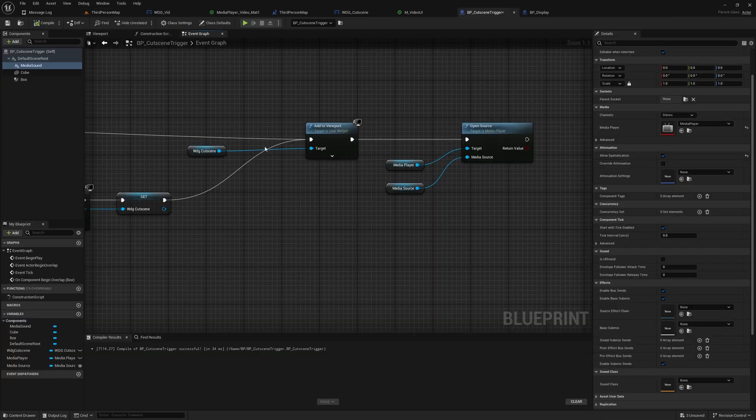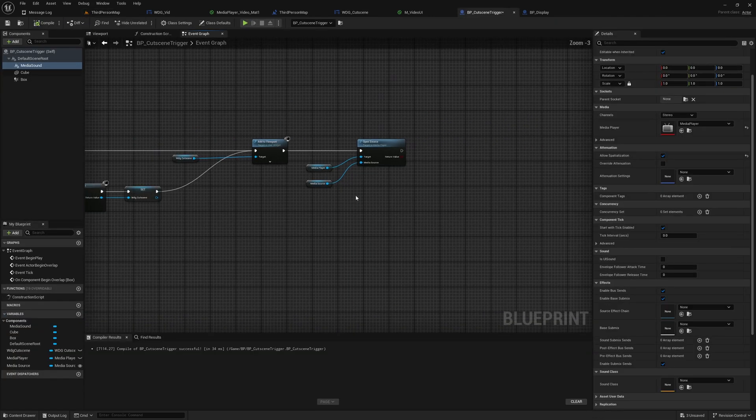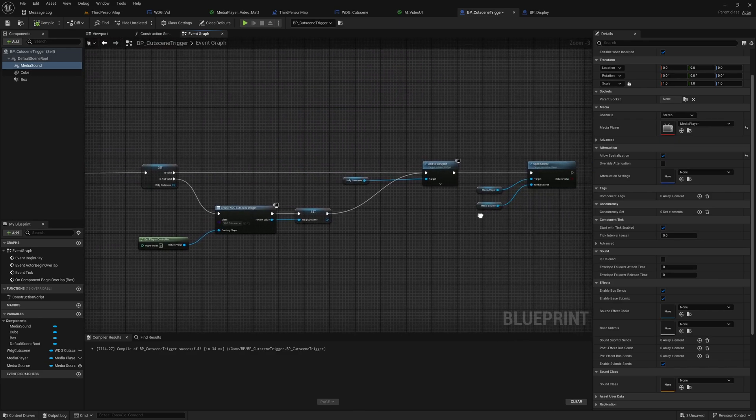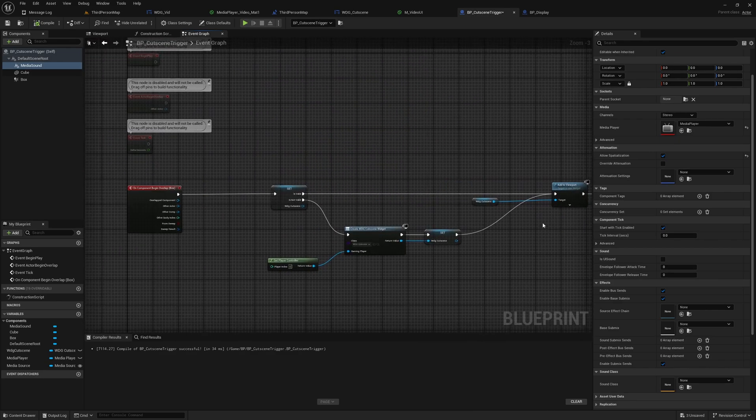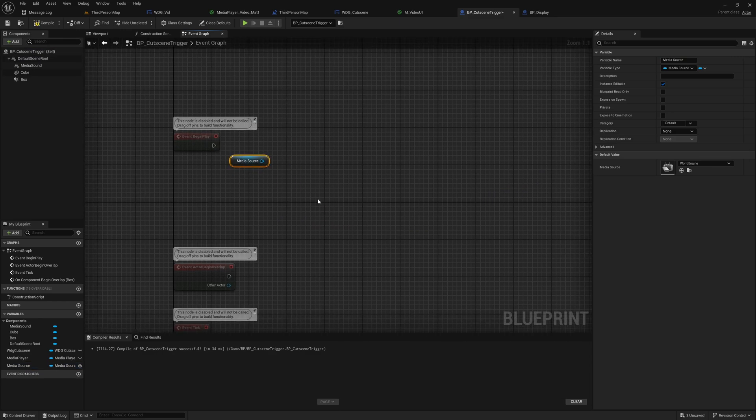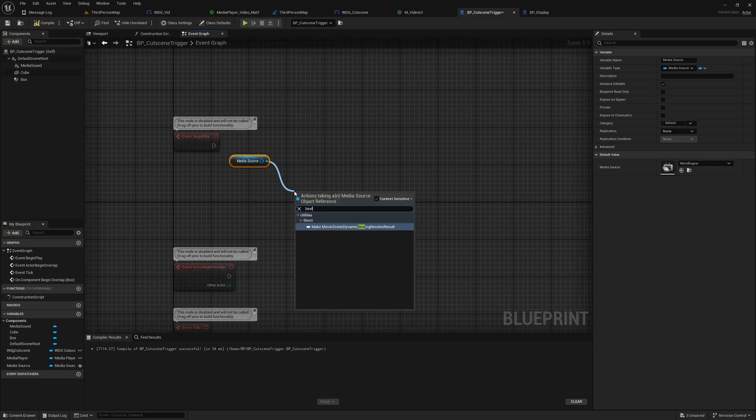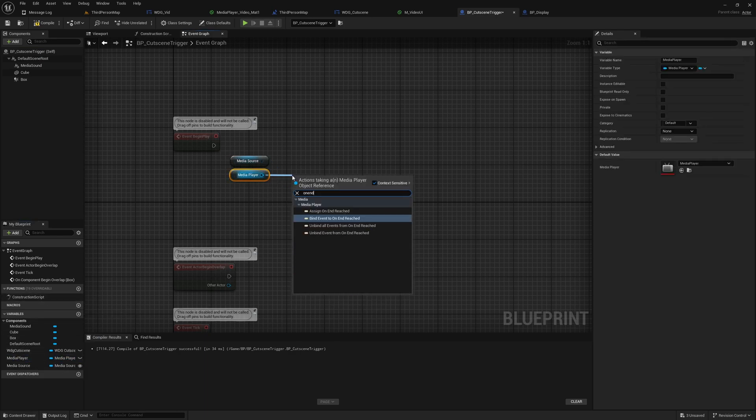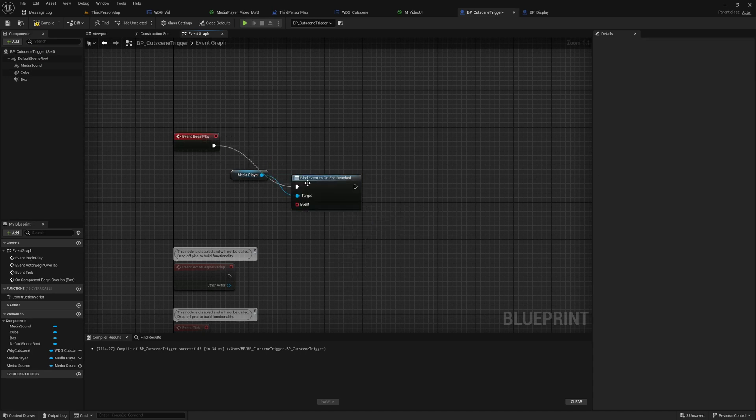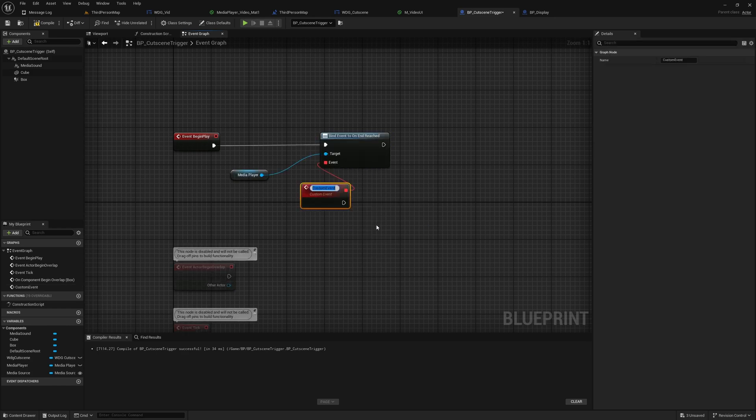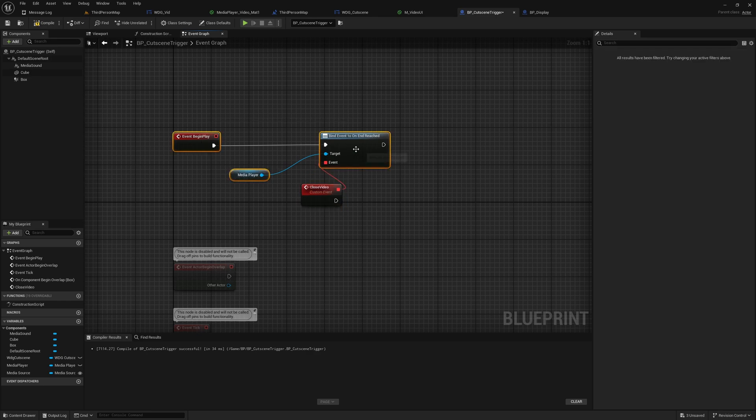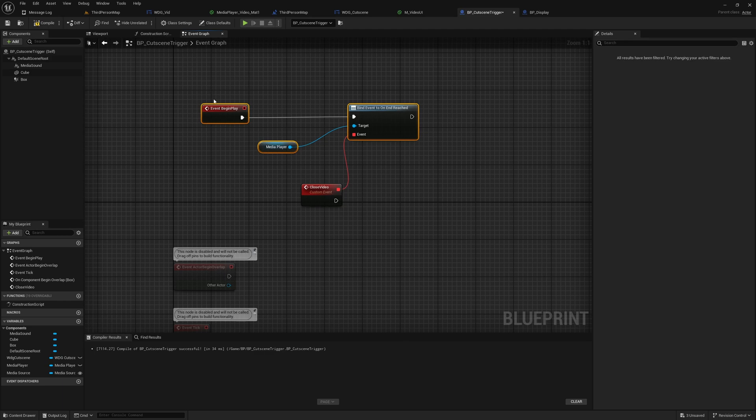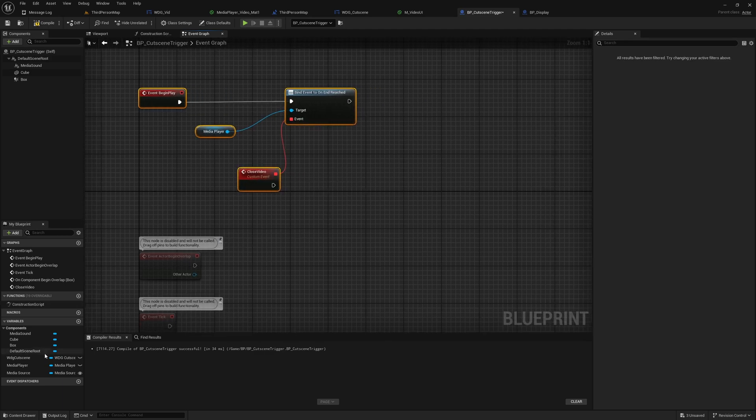And one more thing we need to remove the widget once the video is finished. So that media player, bind event to on end reached. So here we can create an event, let's add a custom event, let's call it Close.